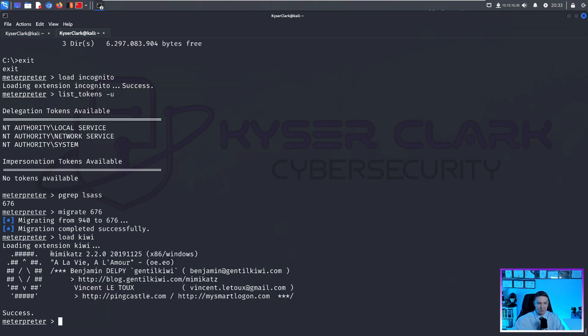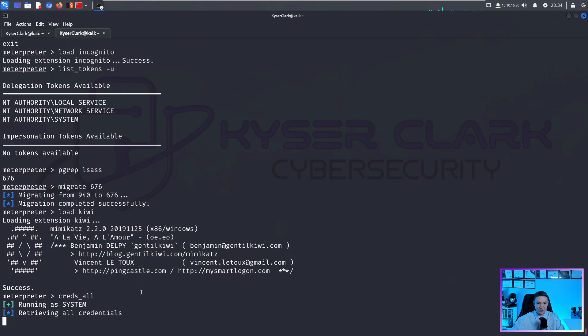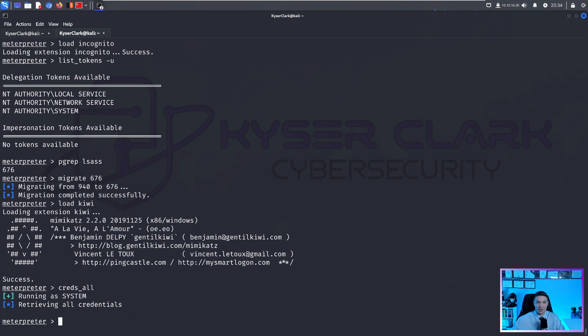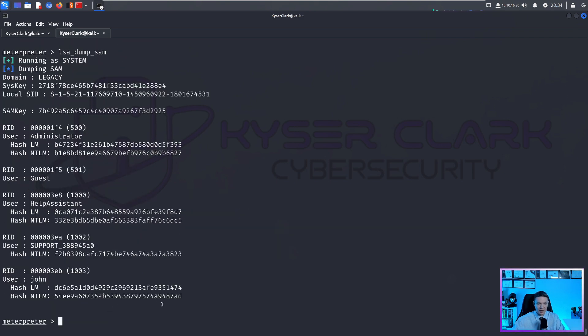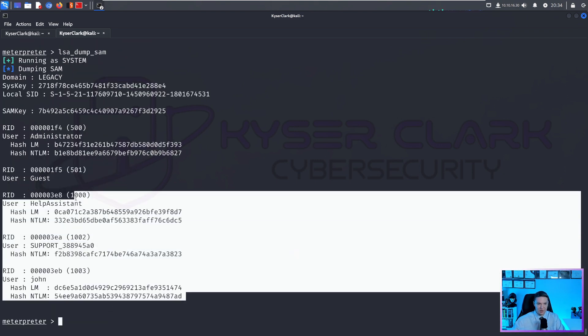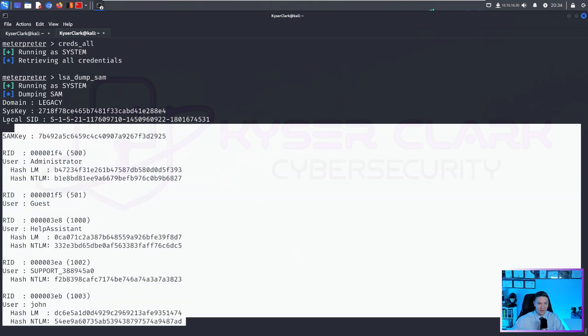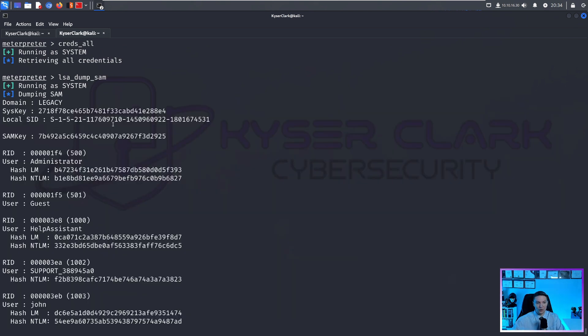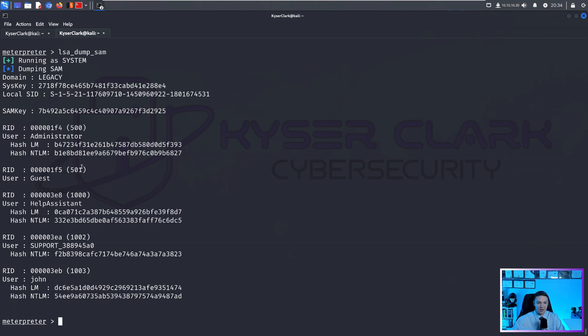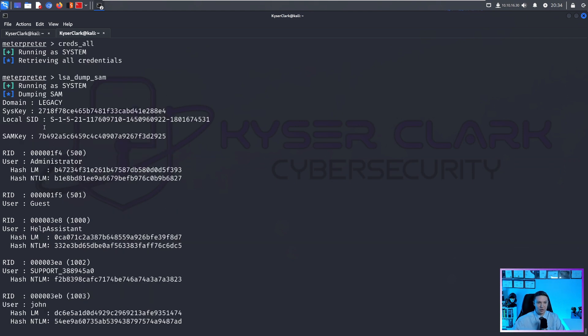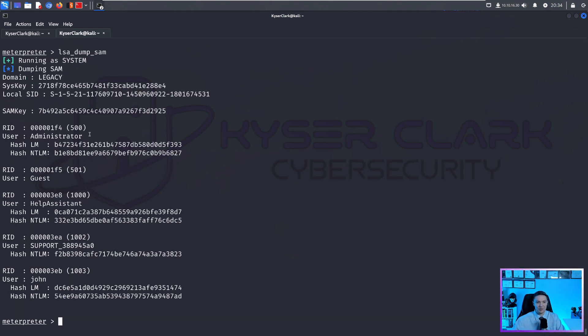And then we do something like creds_all and then we can dump our hashes for all users like this. And then you see here, these are all the password hashes for this system. And with this, we can run password cracking attacks, we can run pass the hash attacks, really the sky's the limit here.